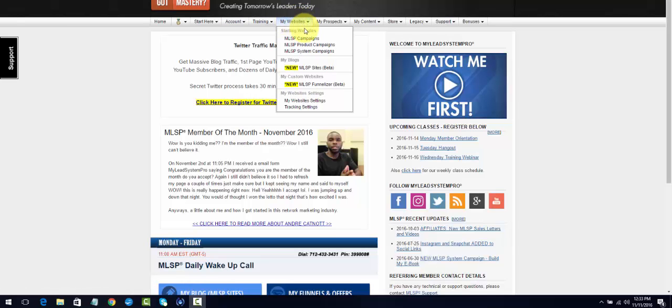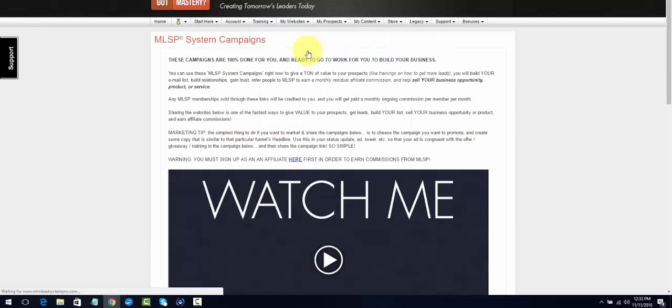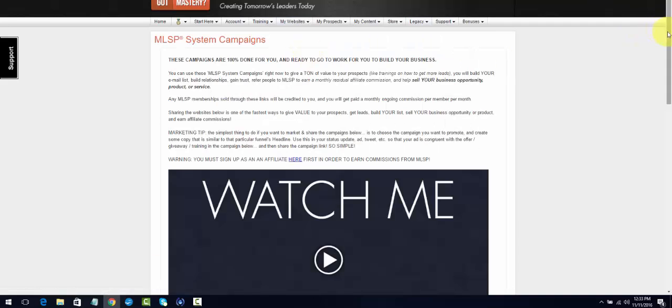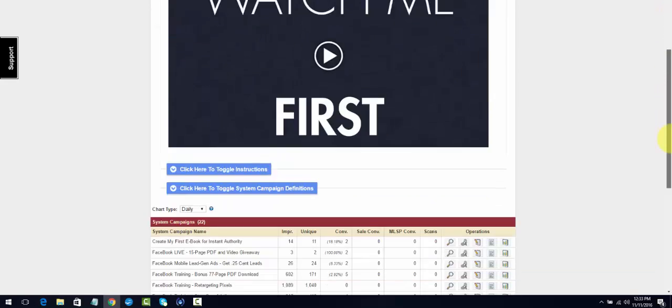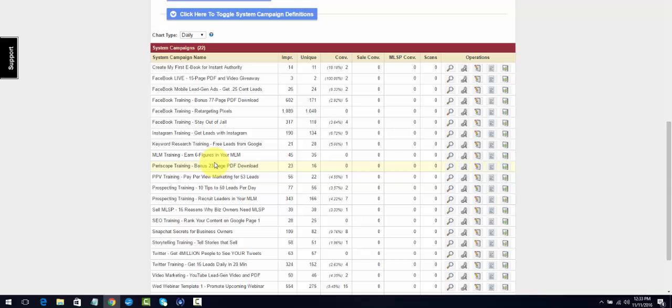One of the main ways is when you go over to My Websites and we're going to go over to System Campaigns. When you choose a campaign, which is a training to share, you can choose any of these trainings. You can share it with your Twitter fans, your Facebook fans, your Instagram fans. All those people can share these trainings with.